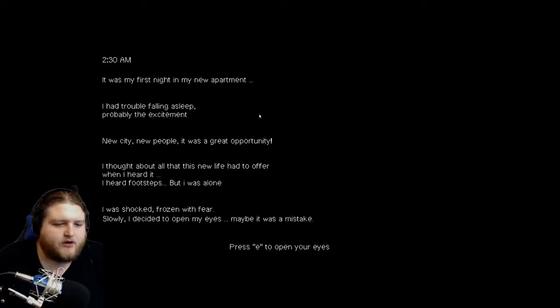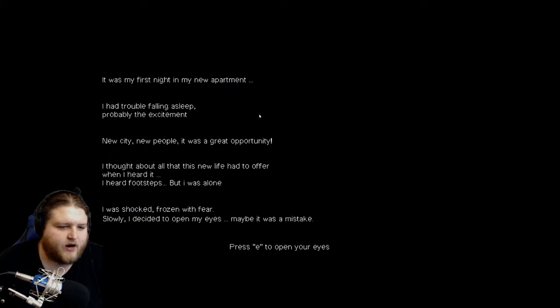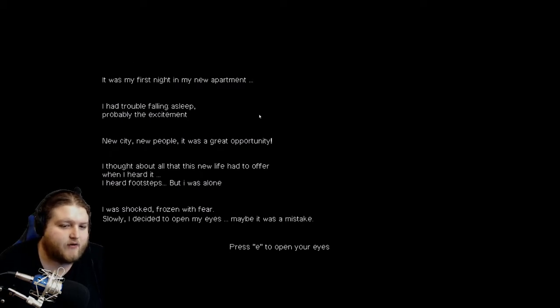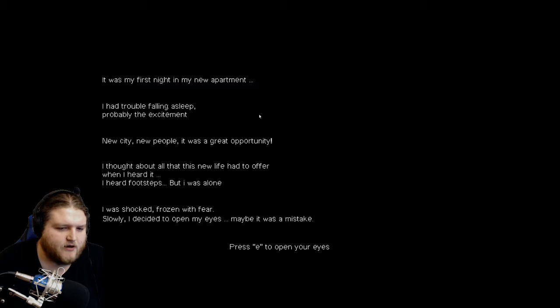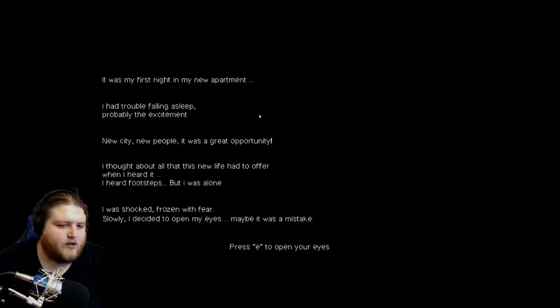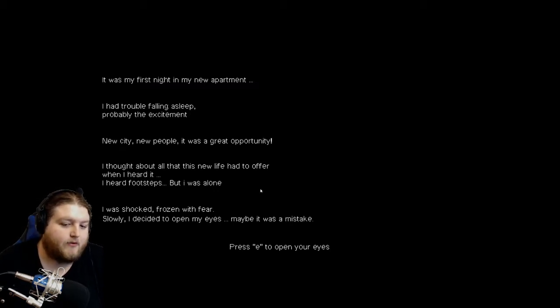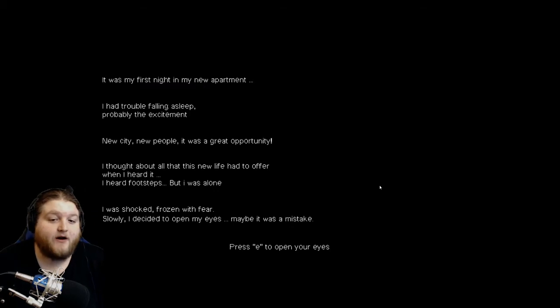I thought about all that this new life had to offer. When I heard it, I heard footsteps. But I was alone. I was shocked, frozen with fear. Slowly, I decided to open my eyes. Maybe it was a mistake. Press E to open your eyes.